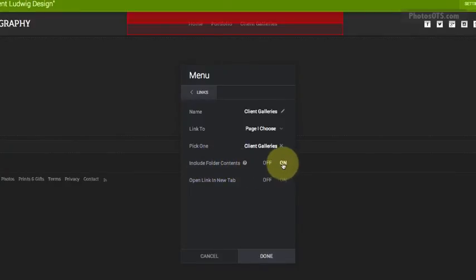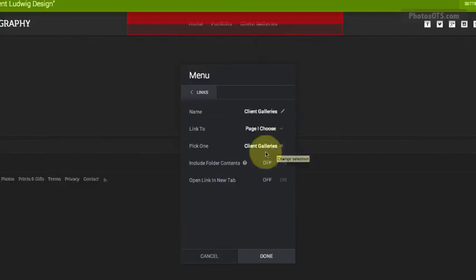Include folder content. So if I click this on, what will happen is it'll create a dropdown menu where it'll show the five specific galleries that I have under Client Galleries.